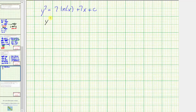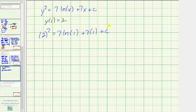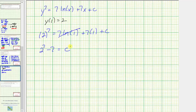The initial condition is y of one equals two, so we can find the value of the constant by substituting one for x and two for y. We get two to the seventh equals seven times natural log one plus seven times one plus c. Since natural log one equals zero, that term drops out. Solving for c, we have two to the seventh minus seven equals c. Two to the seventh is 128, so 128 minus seven equals c, which means c equals 121.